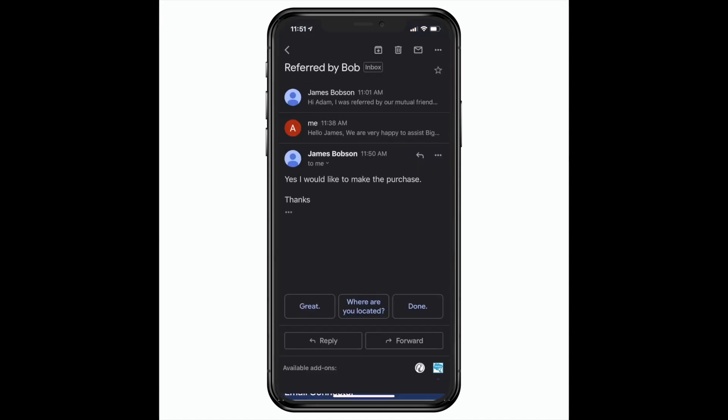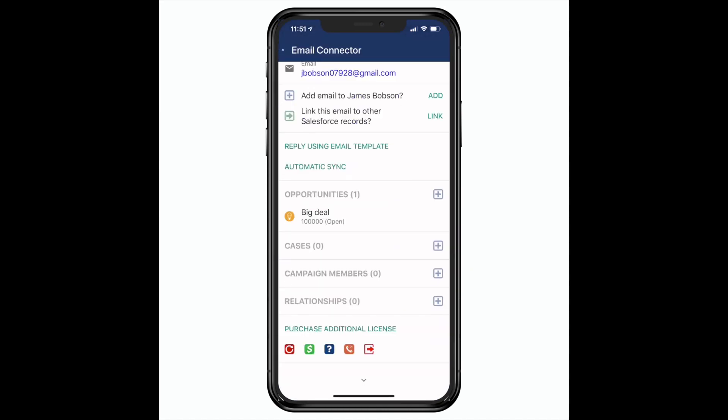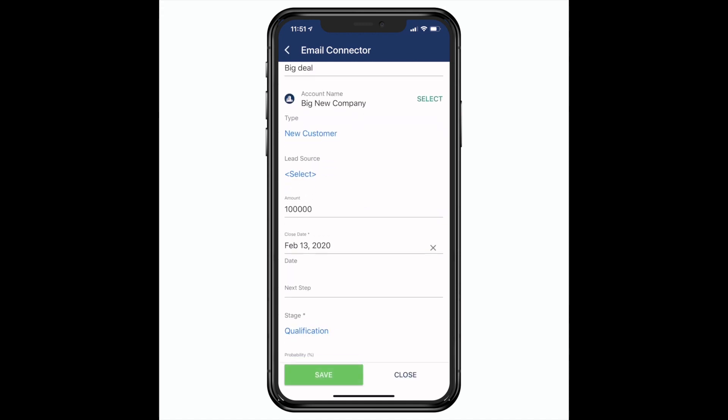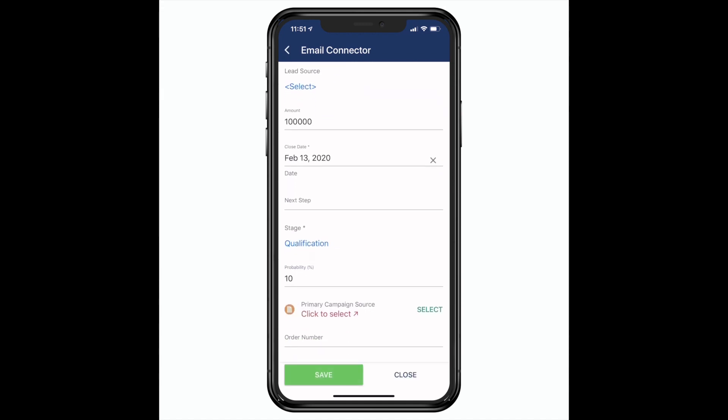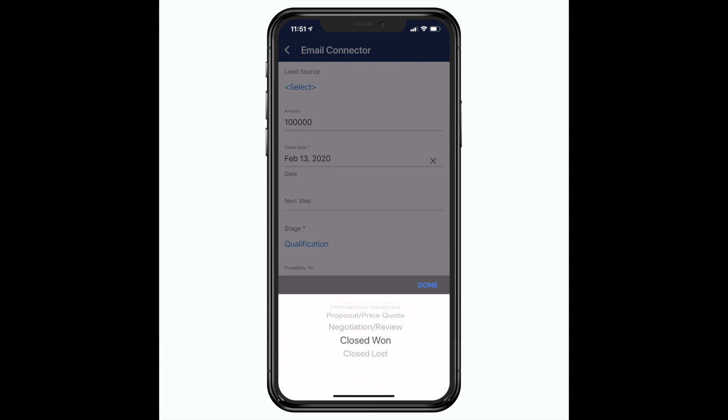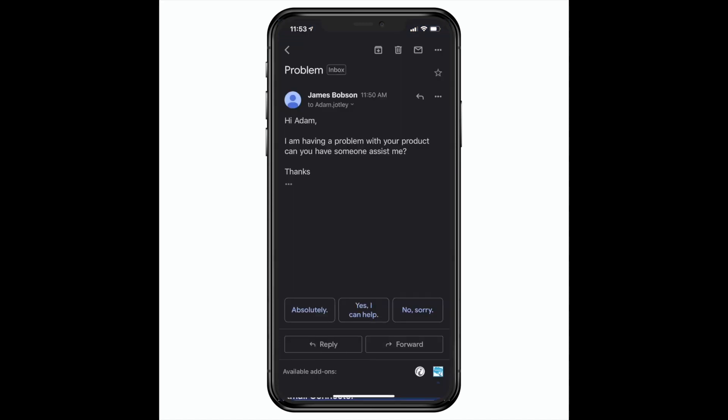Here's another message and it's good news. The deal has closed. Let me just click on the opportunity right here in Gmail and mark it closed won. Now I need to service my new customer.